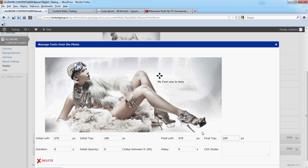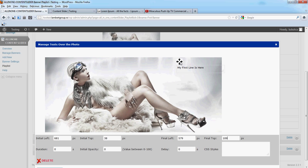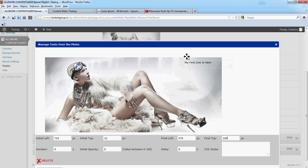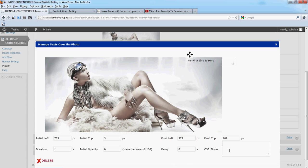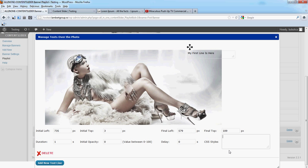Now let's place the line in this section. This will be the initial position. The duration for the text to go from initial left position to final position, let's say one second. Opacity zero. We'll leave CSS styles for the moment blank.